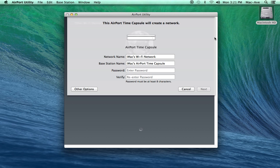You will need to give your network a name and a base station a name. You can use the defaults suggested or you can enter something different.